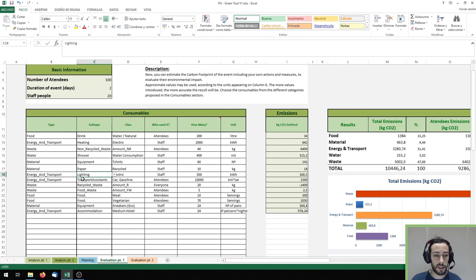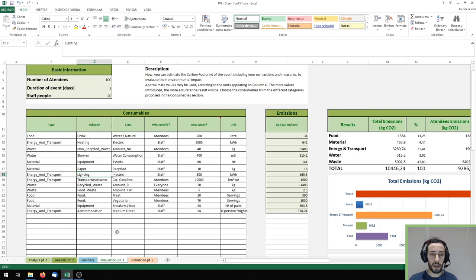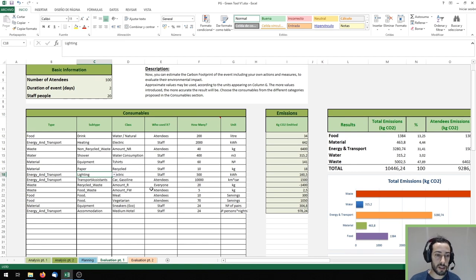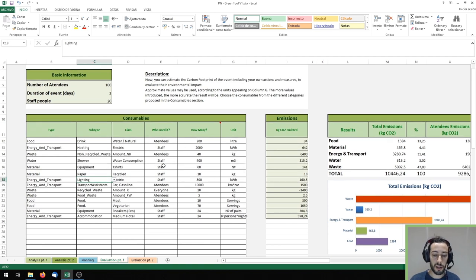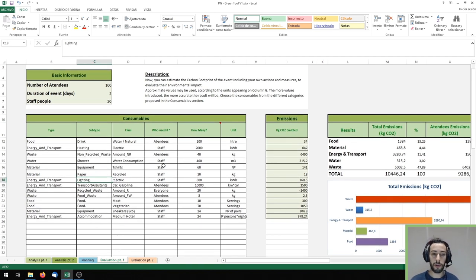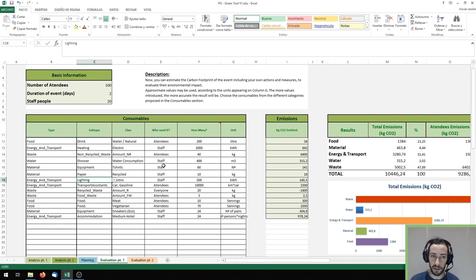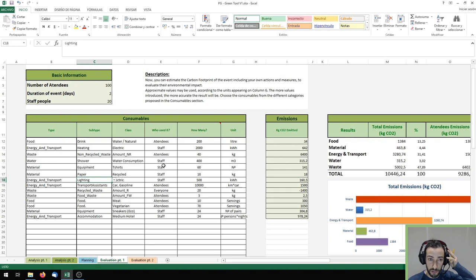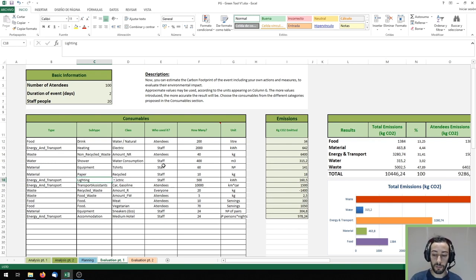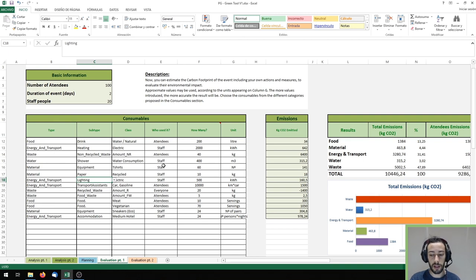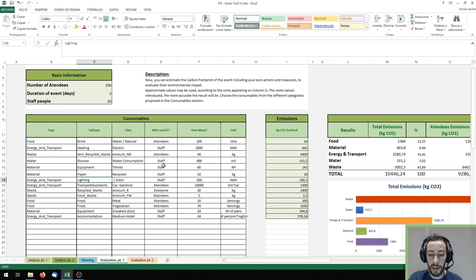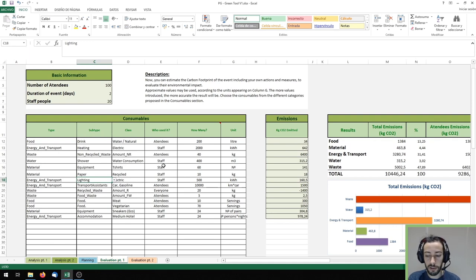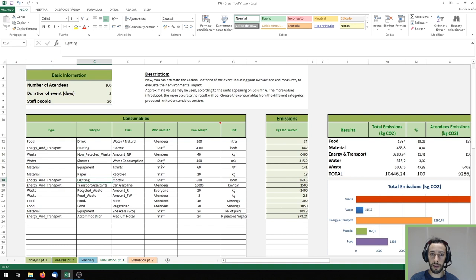Now in the section of evaluation part one you can see there's the same table as in the analysis. The point is to simply repeat the process but now with your event after having implemented those actions and measures to reduce its environmental impact. So with the results obtained we can see in the graphs if the emissions related with the event have decreased or not. Try to understand how or why they may have decreased or maybe increased.